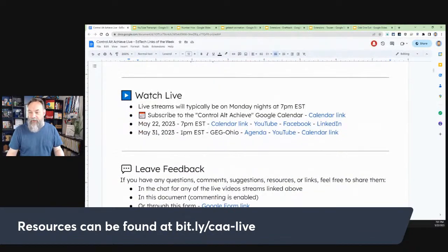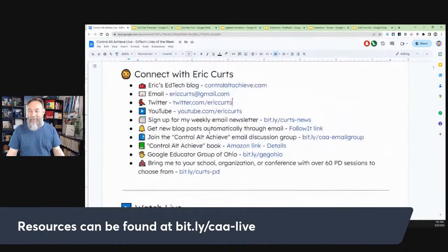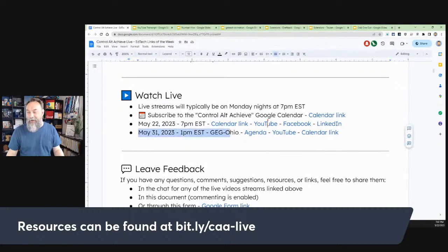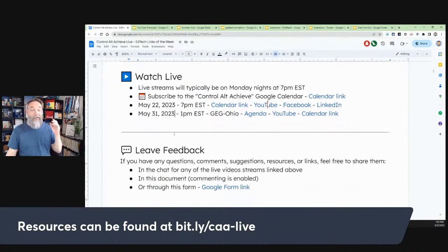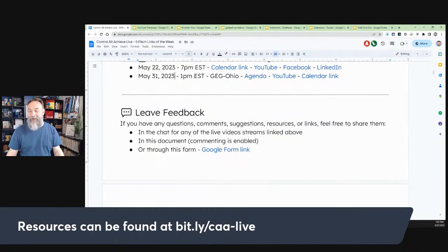We do have some other upcoming live streams at the end of May, including our GEG Ohio meeting, which we do typically once a month. Although that's not the same as my Control-Alt-Achieve live, it's a great resource to wrap up everything new in Google from the last month. During the session tonight, if you have a question or comment, please throw it in the chat. I'll do my best to keep an eye on that, and you can also leave feedback right here in the document as well.